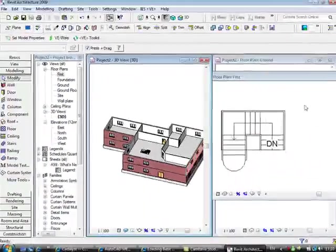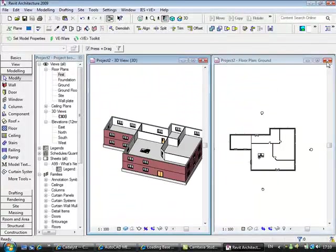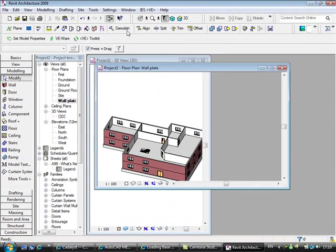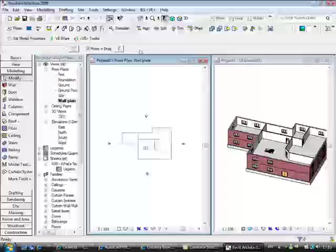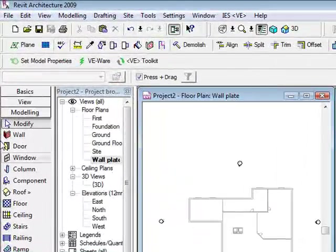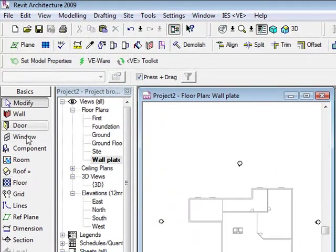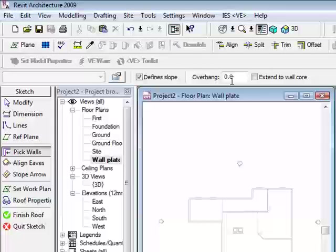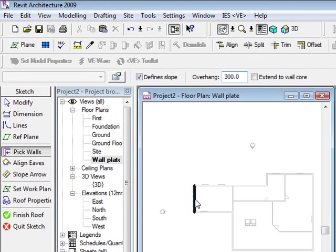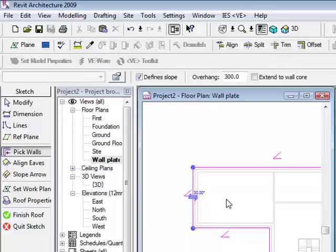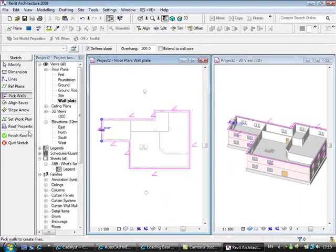So if I'm looking at my wall plate detail now, say for my roof, I can go into my wall plate. Again I'm going to tile this very quickly. I'm going to my basics roof by footprint. I can add in an overhang. I'm going to use my tab key to pick up all the components, external components and hit finish in the roof.